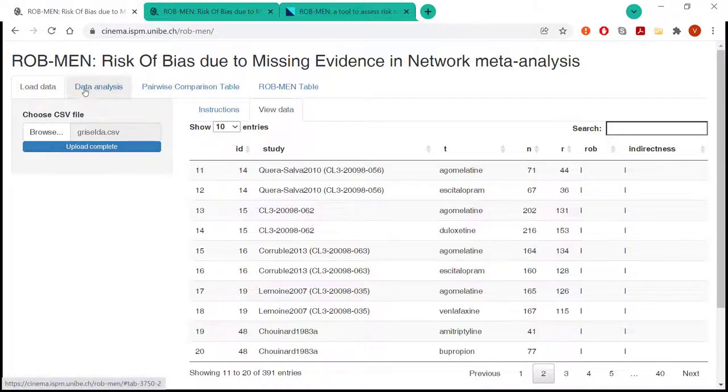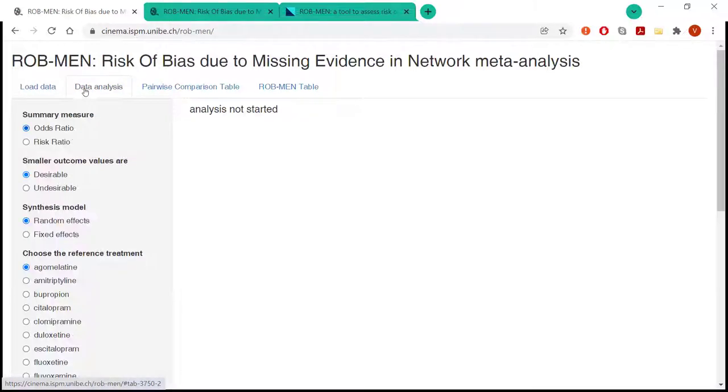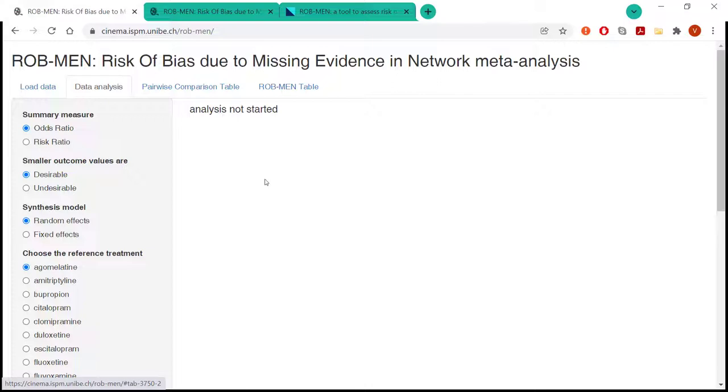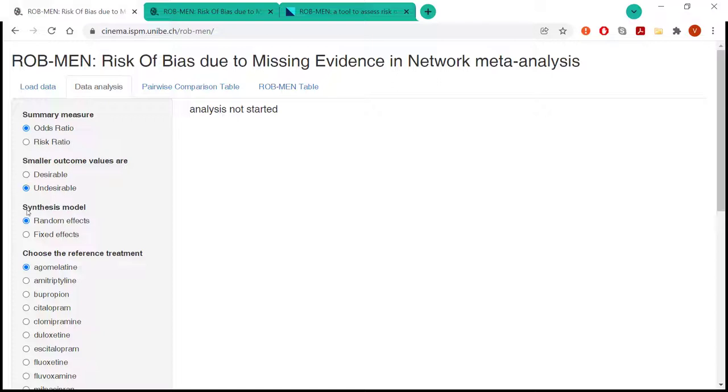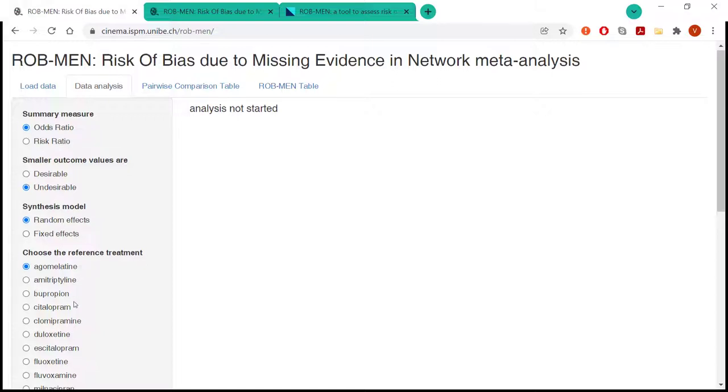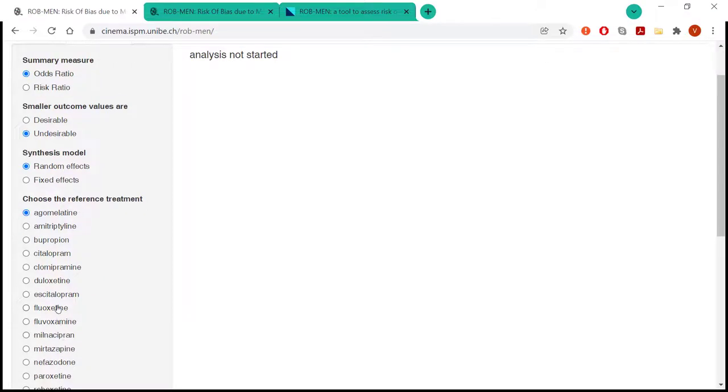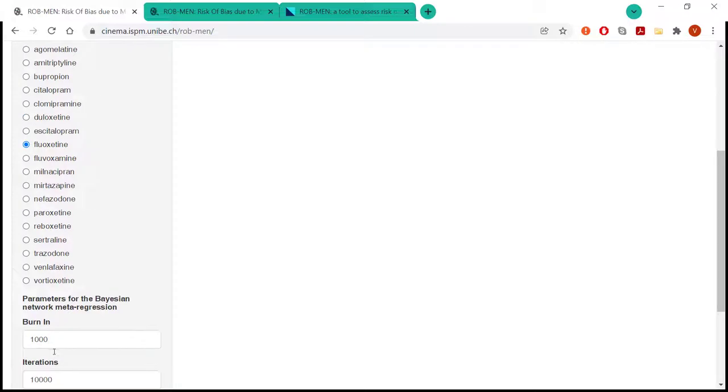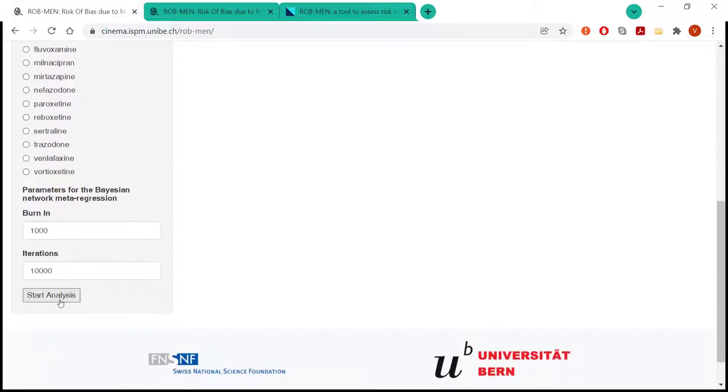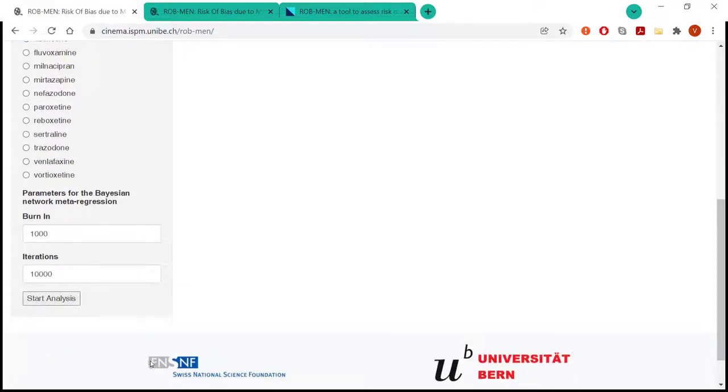But let's move on to the data analysis tab, which is what we would do once the data is uploaded. So here the user must select the various parameters to run the analysis that are needed by the app to then calculate and run some of the assessment. In this case, for example, we will select undesirable for that smaller outcome values are undesirable because our outcome of interest is response. And we also select our reference treatment. And then we press start analysis.